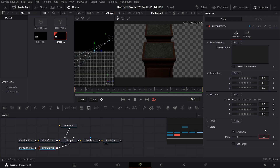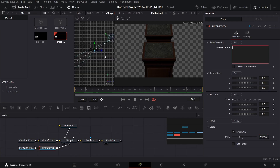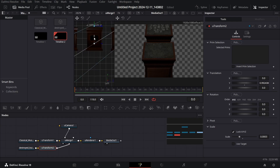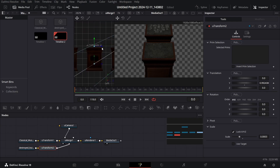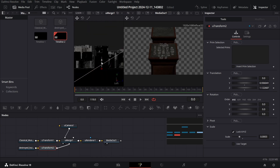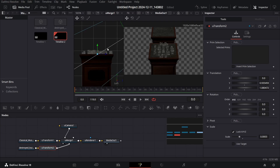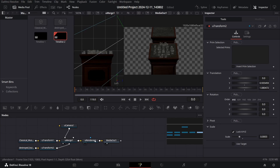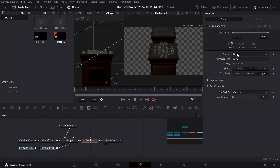Select the U Transform, go over to Scale, and this time change it to 0.0003. You can use this to move it up, zoom in, and position it so that it is appearing on your table.